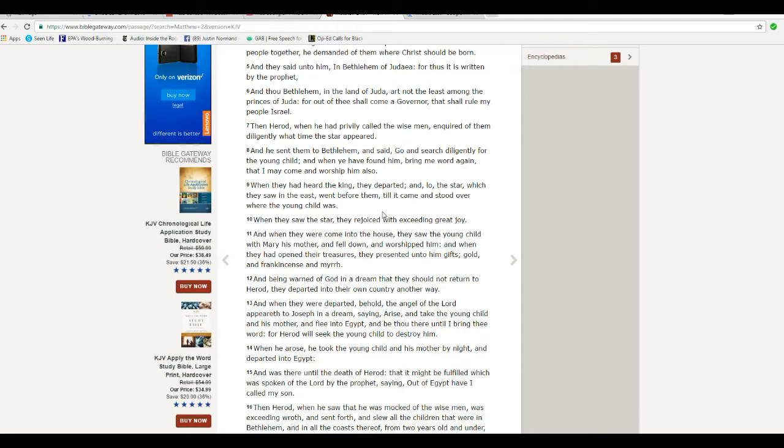When he had heard of the king, they departed and lo, the star which they saw in the east went before them till it came and stood over where the young child was. A celestial object cannot do that. When they saw the star, they rejoiced with exceedingly great joy.